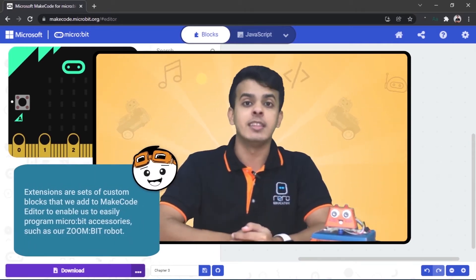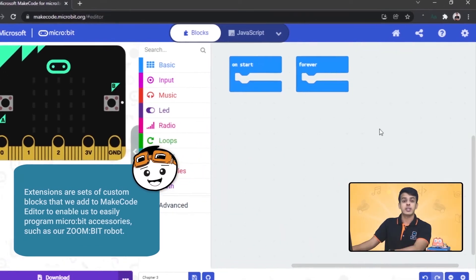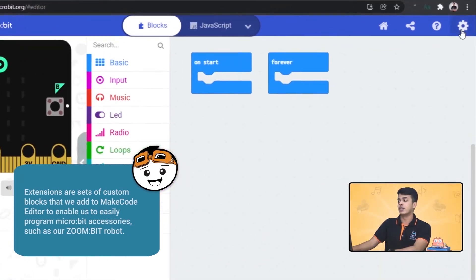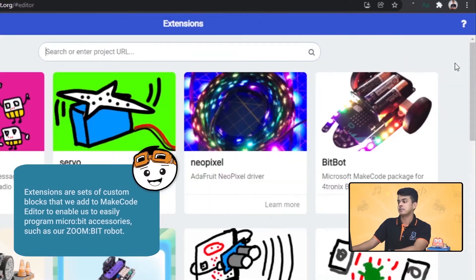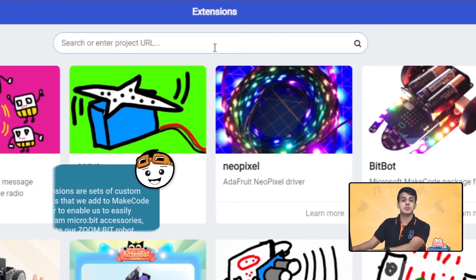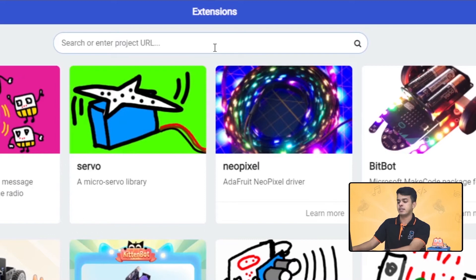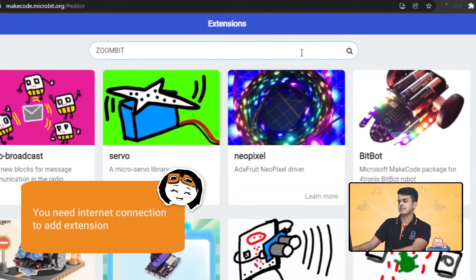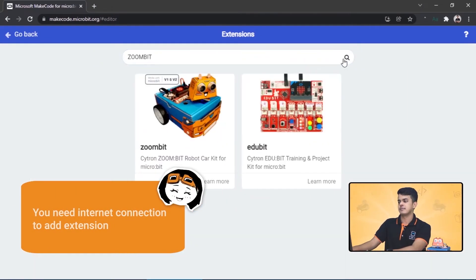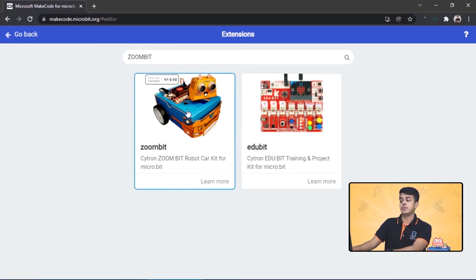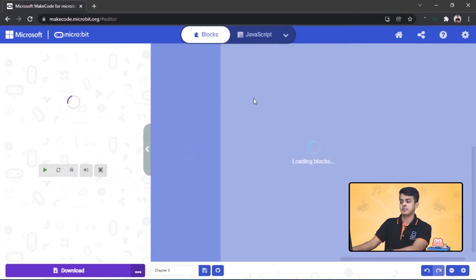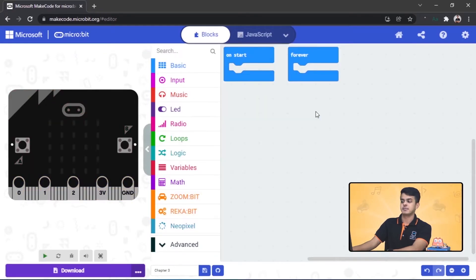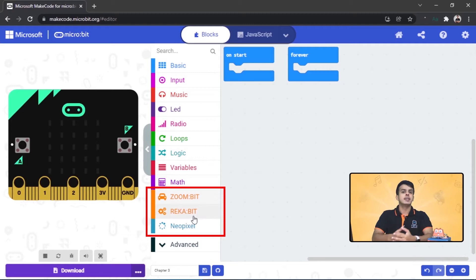To add this extension, on the right corner go to the settings and click on Extensions. Then in the search bar, type in Zoom Bit, click on Zoom Bit extension, and there you have it.